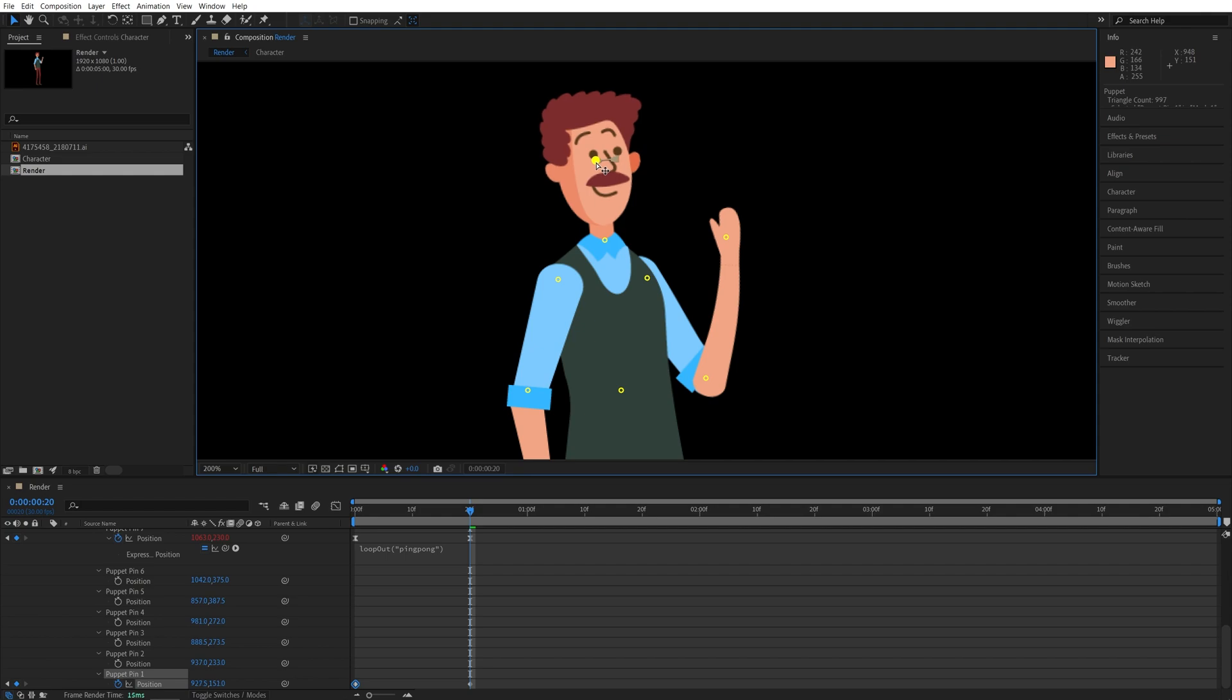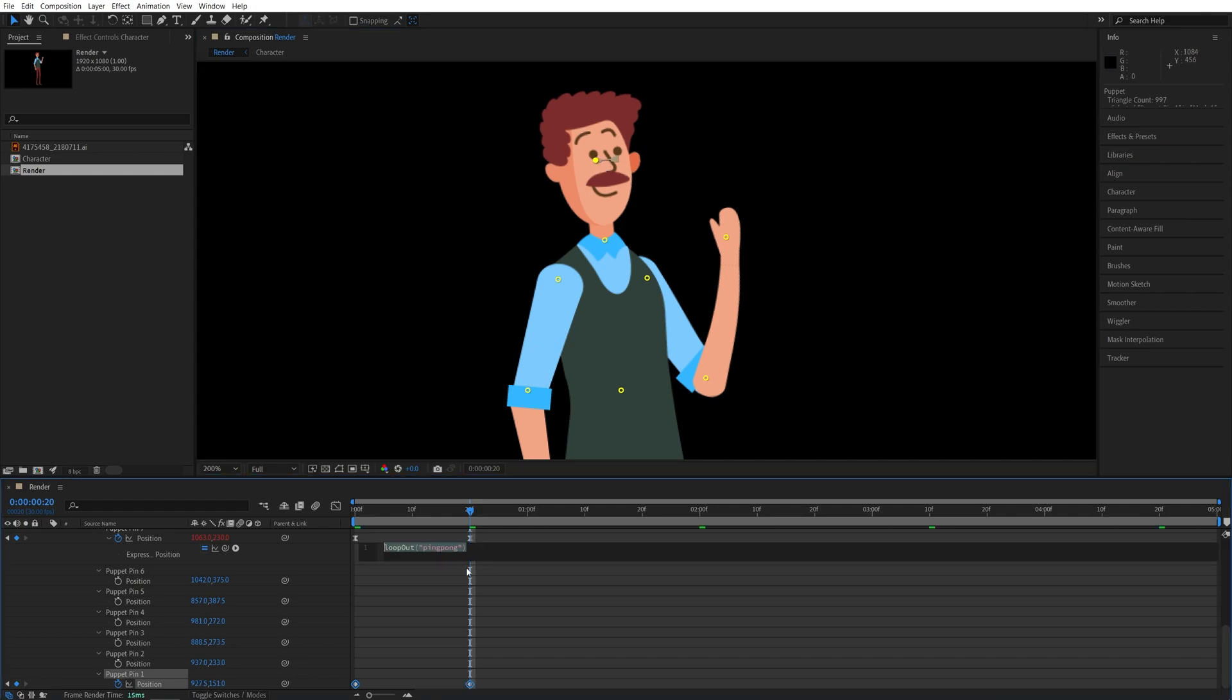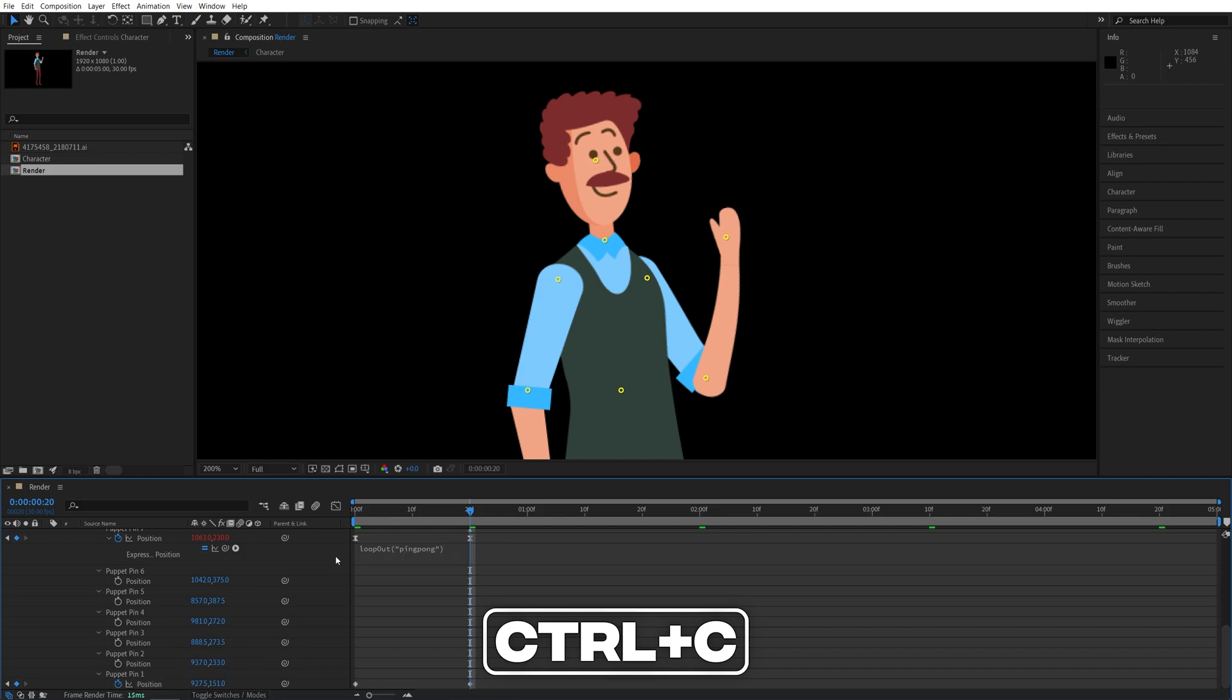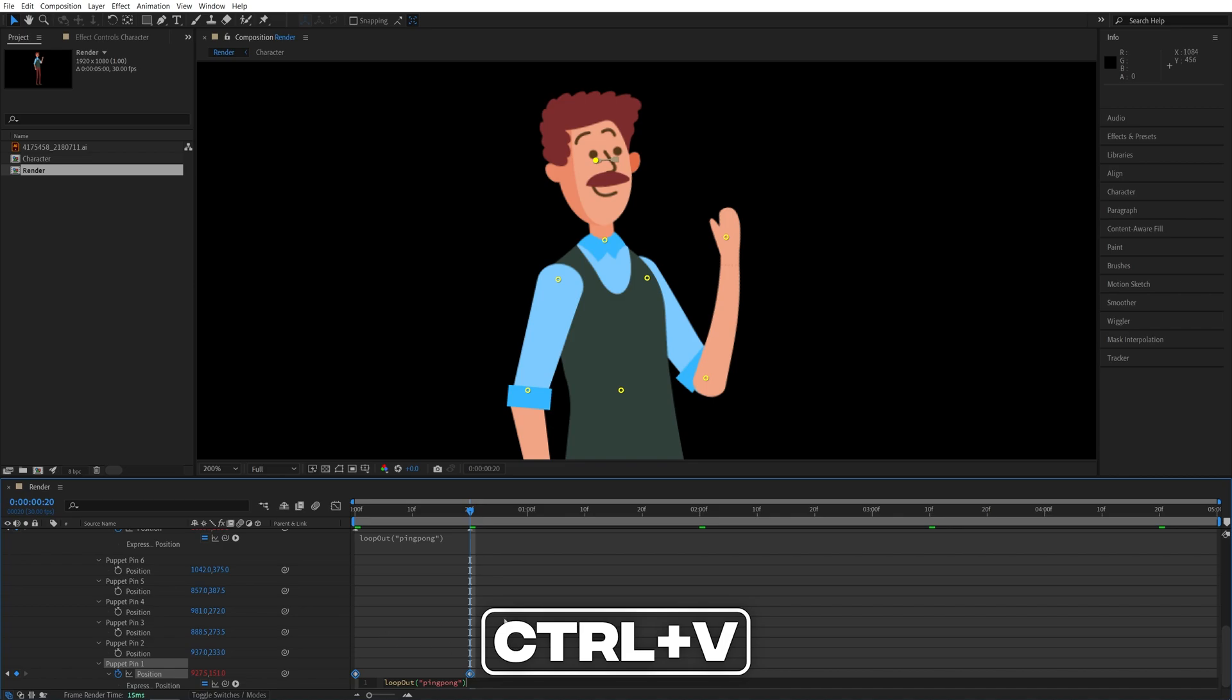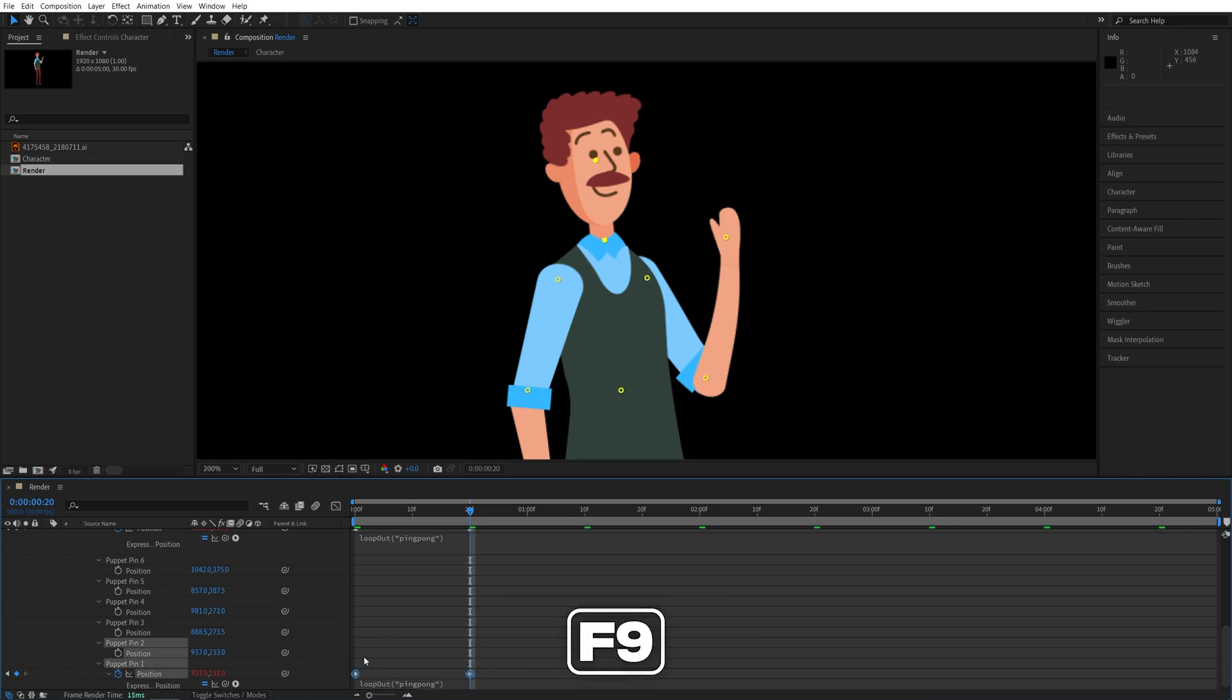And now we need to copy the same expression. So if you simply select the expression, press ctrl C to copy it, and then alt click on the stopwatch for position for puppet pin number one, ctrl V to paste the same expression here. Then select the keyframes and press F9 to easy ease them as well.